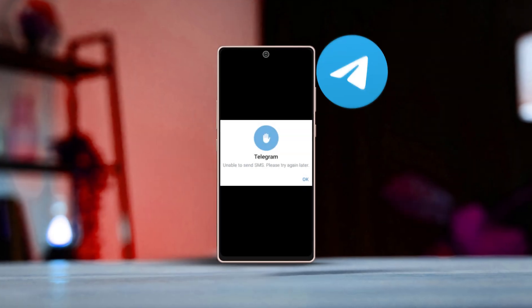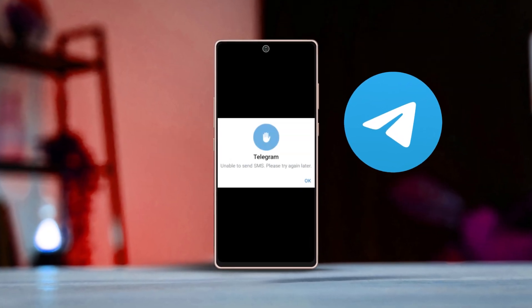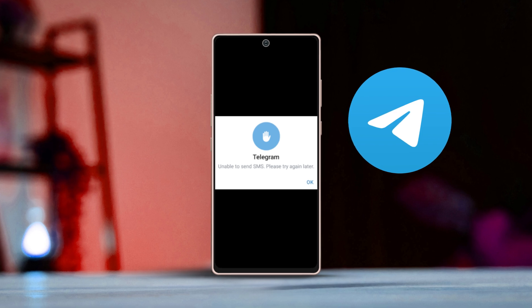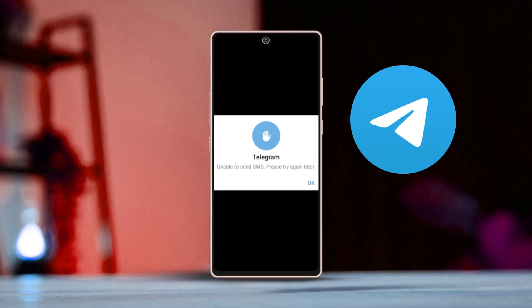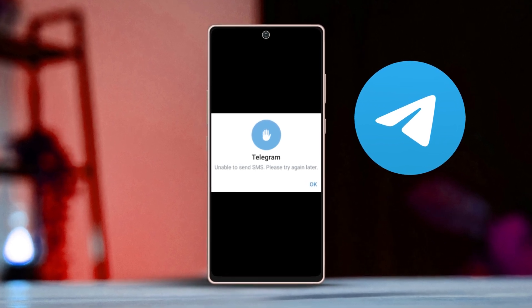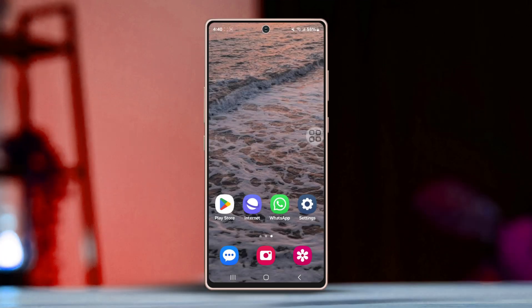Facing issues with Telegram not sending the SMS verification code and showing the 'Unable to send SMS, please try again later' message on Android device? Don't worry, in this video I'll walk you through a few simple steps to help fix this problem. Let's get started.